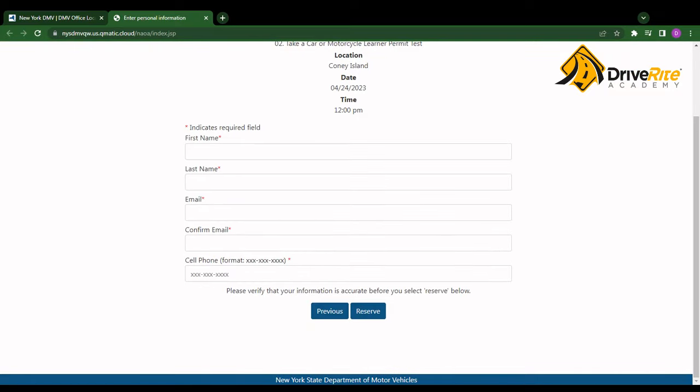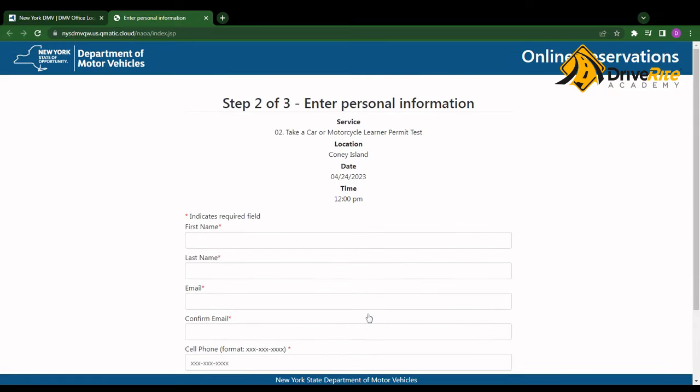And from here you just enter your personal information and then you can reserve your spot. Once you click reserve, you have successfully created your appointment with the DMV to take your learner permit test. Make sure you read all of the information so that you bring all the required documents with you beforehand.